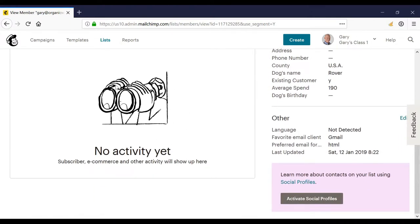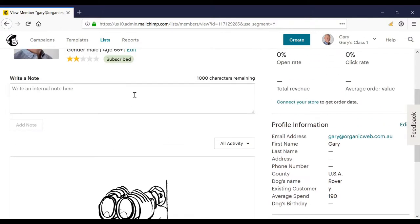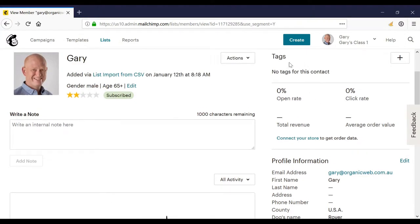If we scroll down to the activity section here, this activity section would show the campaigns I've sent the person, for example the ecommerce purchases he or she has made, etc. We could add a note. And by the way, on any of this data that we have in our contact profile, we can segment or target our marketing. So we can target towards all three stars for example and so on.